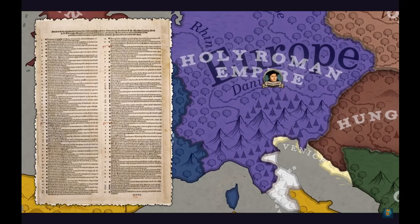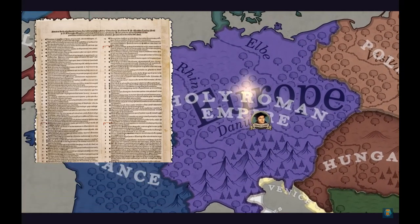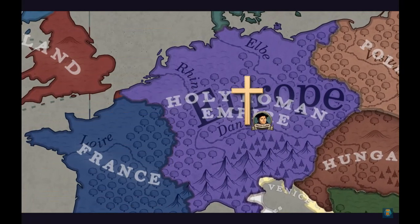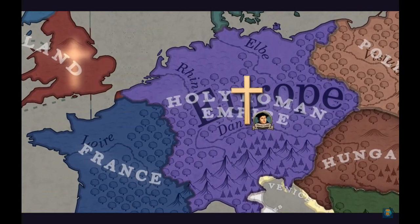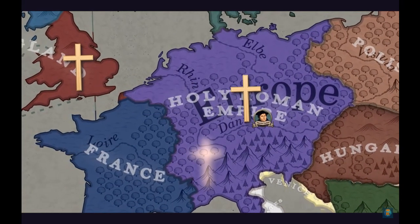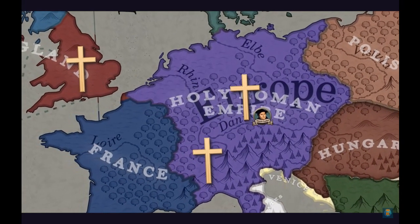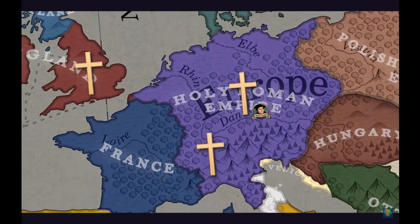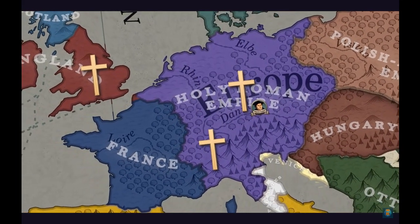There were essentially three main Reformation movements: one in Germany, one in England, and one in Switzerland, with all of them occurring around the same time in the 16th century.